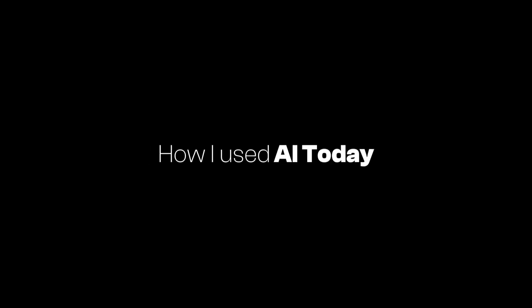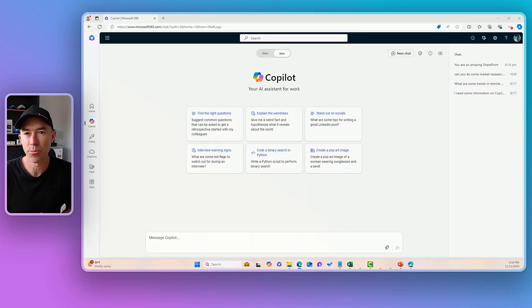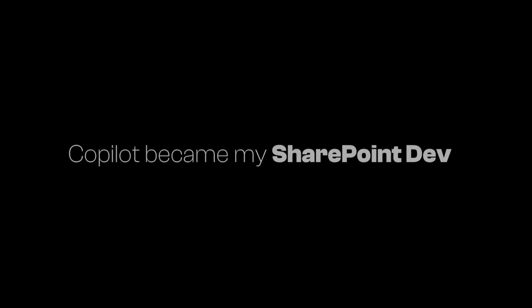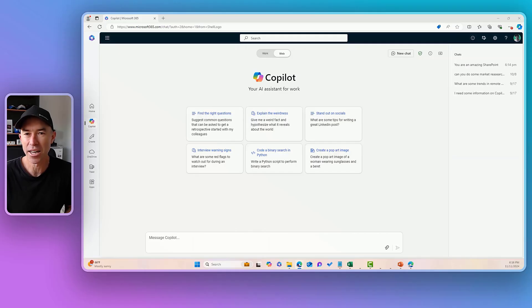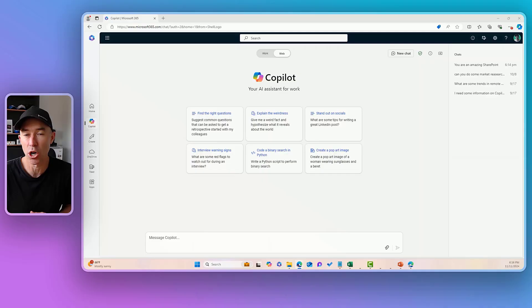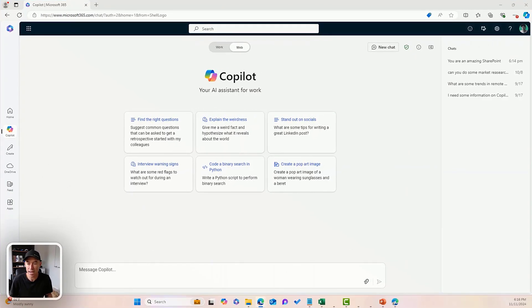We're going to do something a little bit different today, how I used AI today in the way that I work. And we're going to specifically use Copilot, and we're going to use it to hopefully write some code to generate some list column formatting. All right, so let's jump in and we'll have a bit of a play.